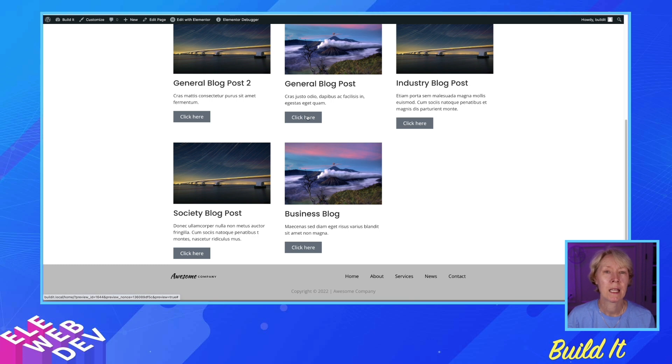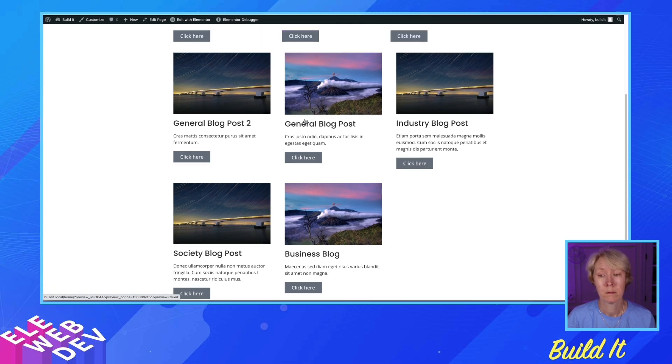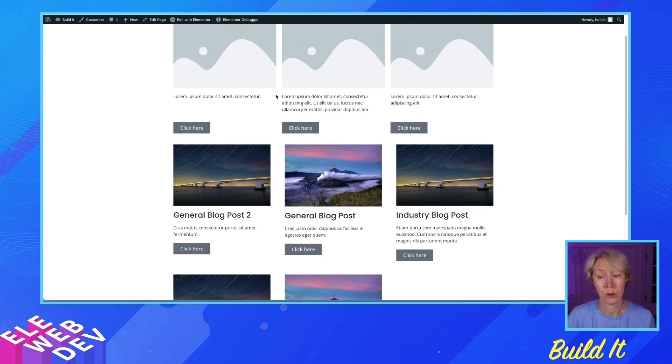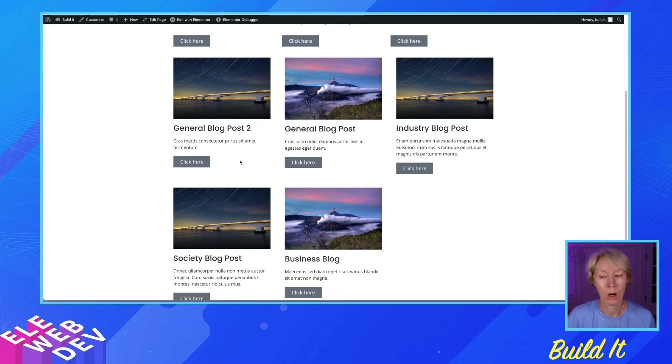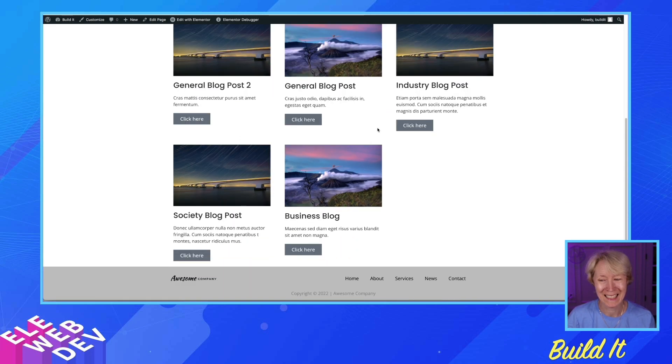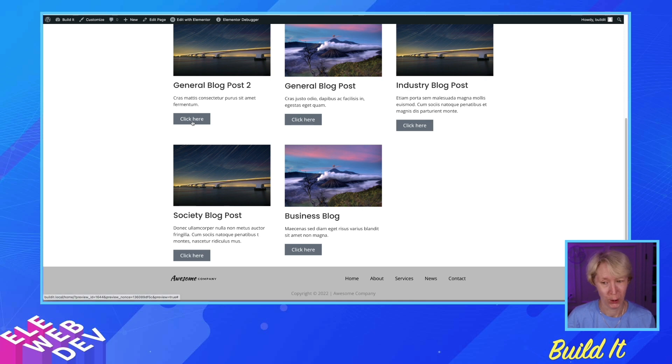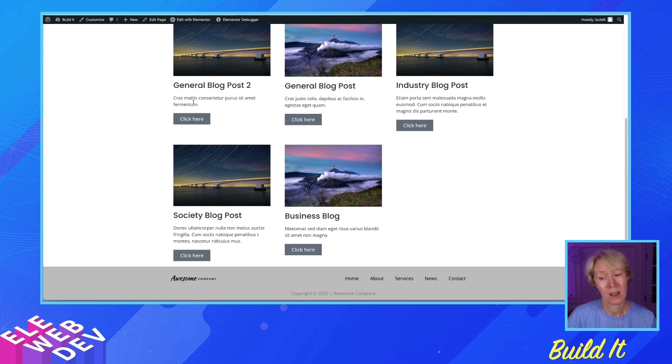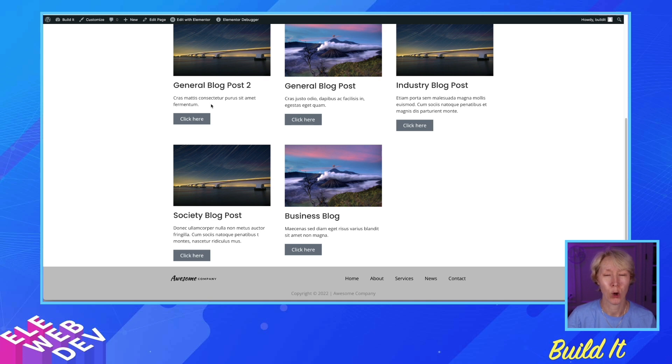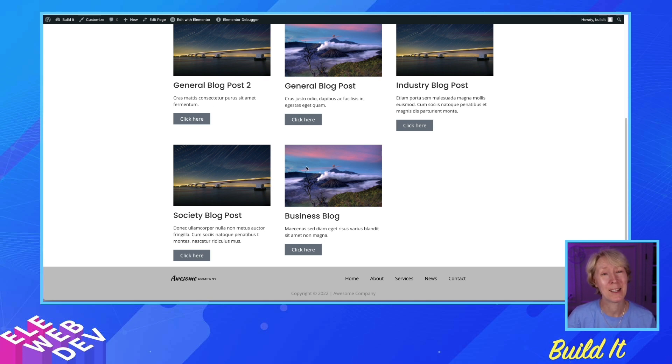So, the grow feature that works in a plain container does not work in a loop grid. Have I already given this to Elementor GitHub, and said feature request, make the grow feature work on the excerpt in a loop grid? Oh, but yes, I have. And I've given them a video of this very explanation.